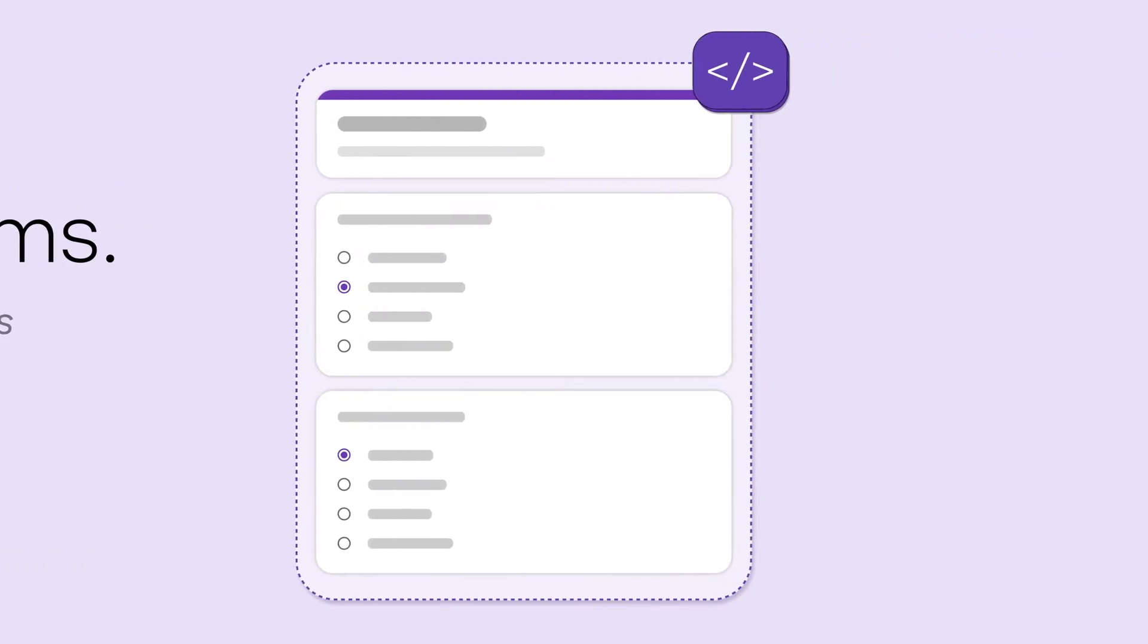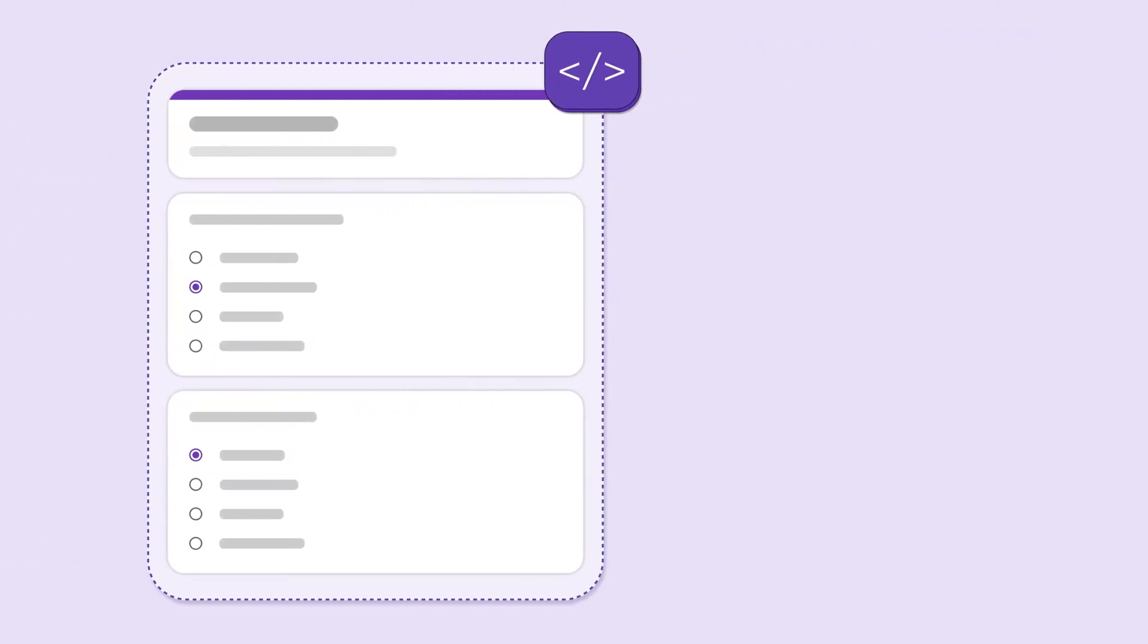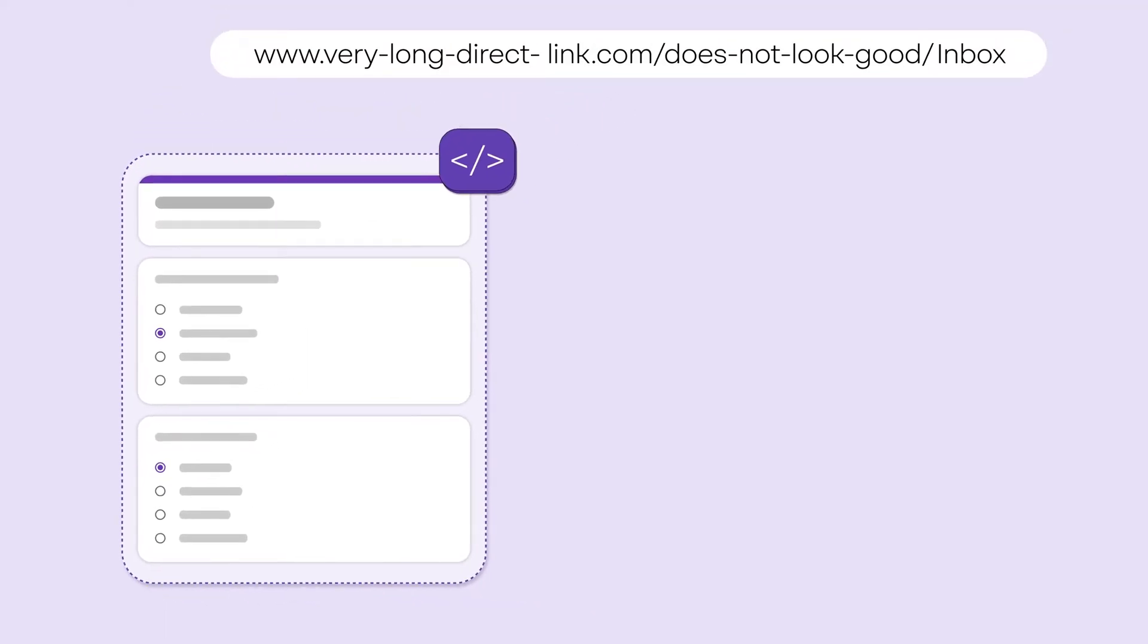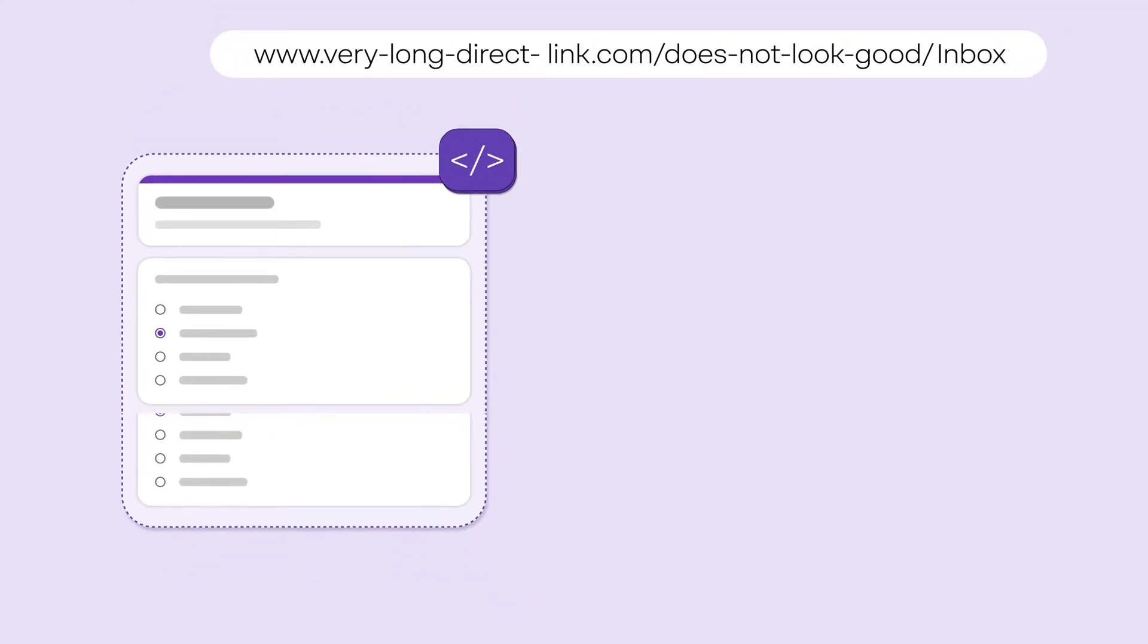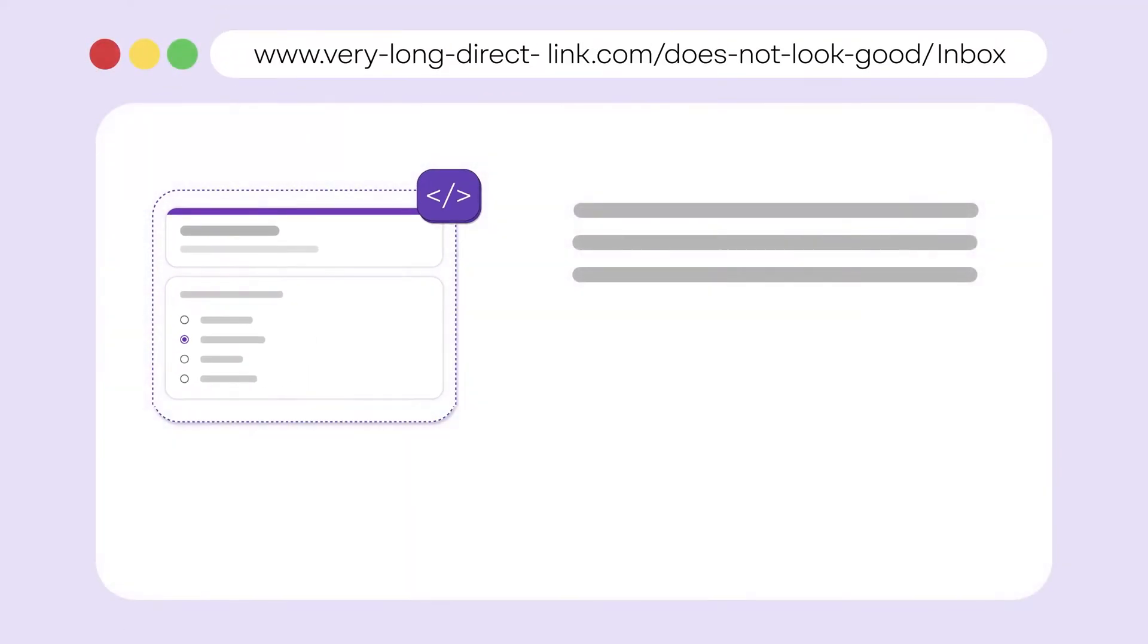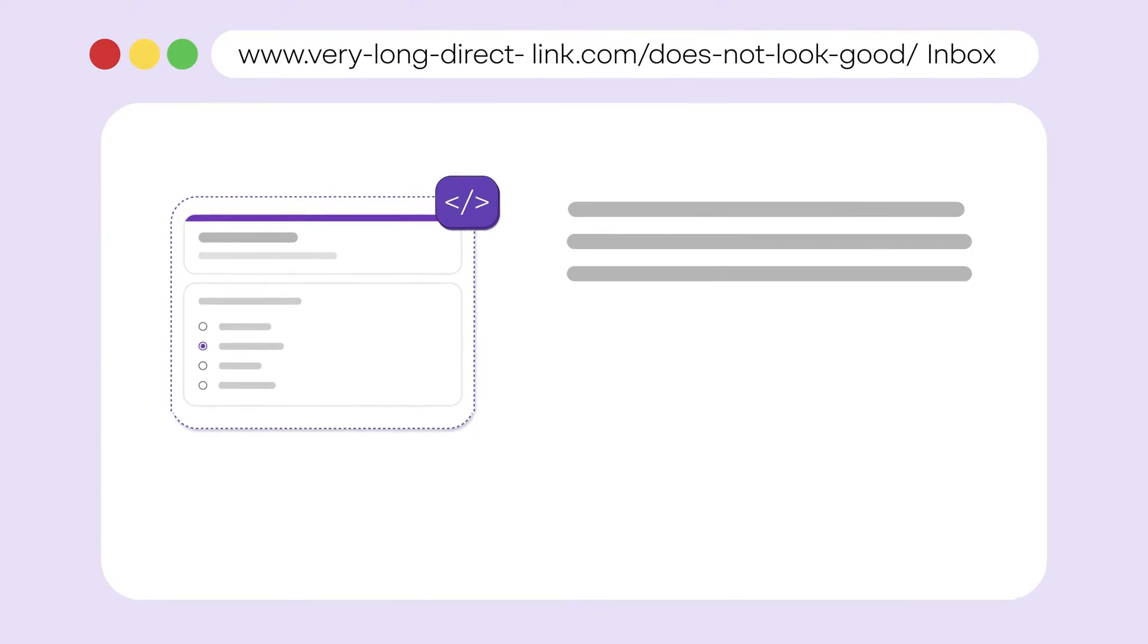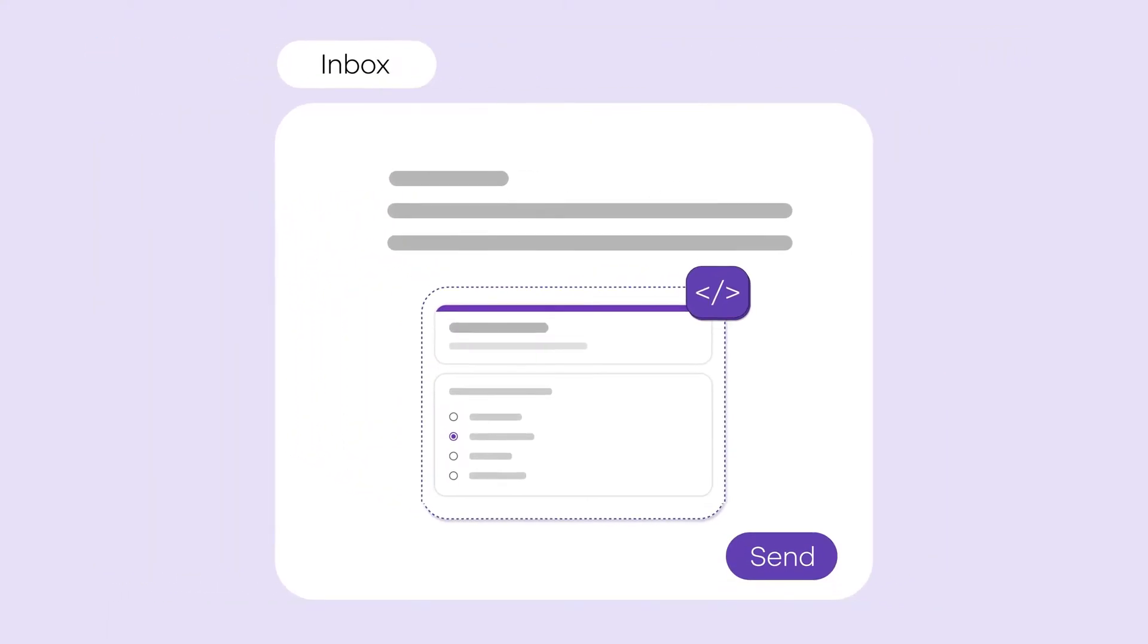Embedding a form makes it easier for you and your respondents to keep track of it. Rather than clicking through a direct link, an embedded form is attached directly to your website or tucked nicely into the body of an email. It's a great way to make your forms more accessible and more professional.